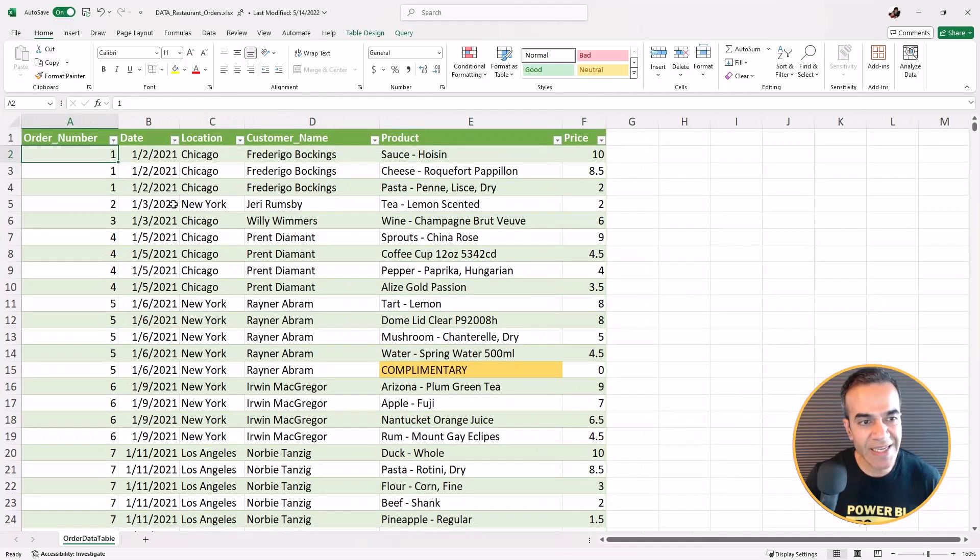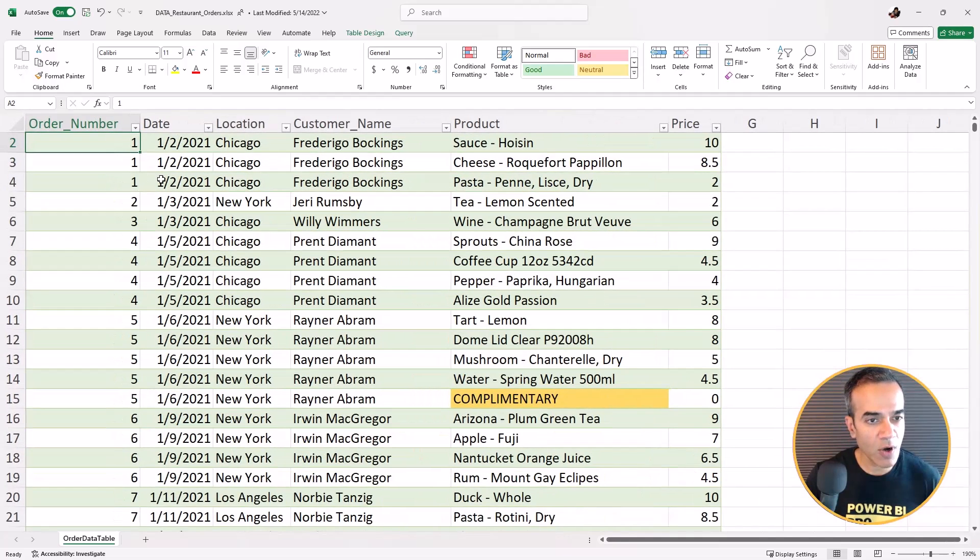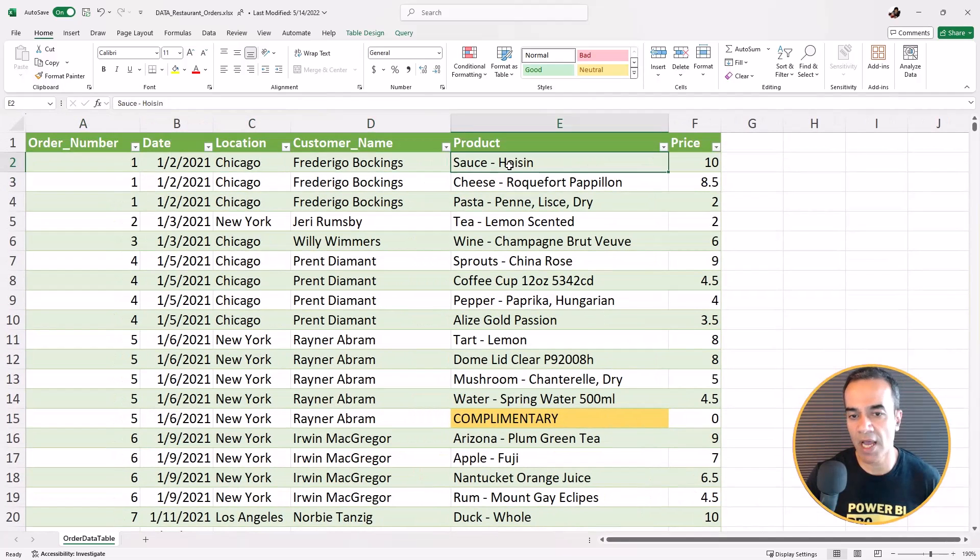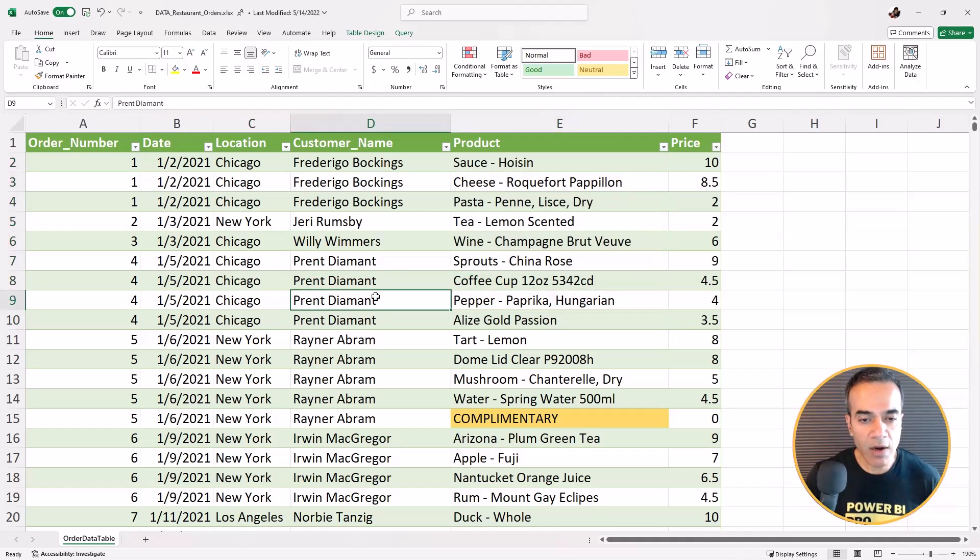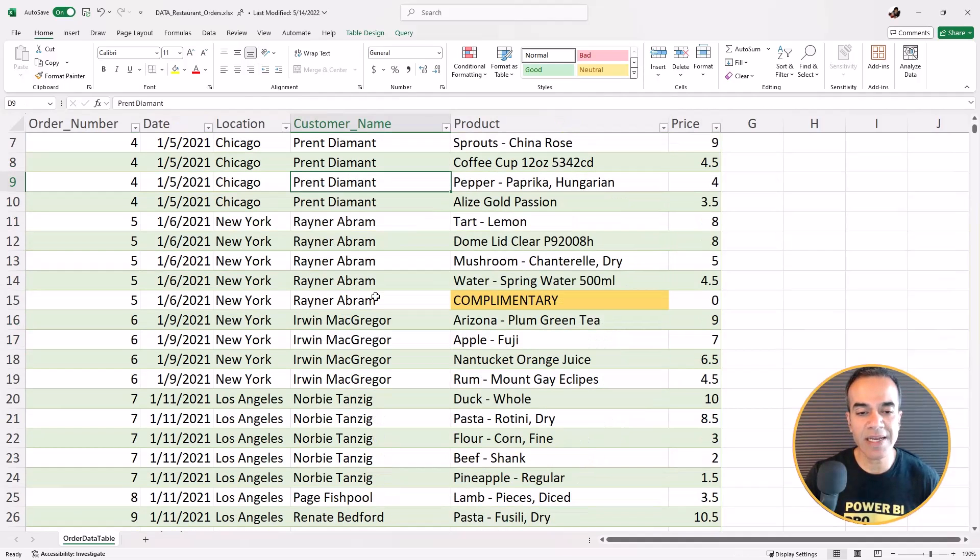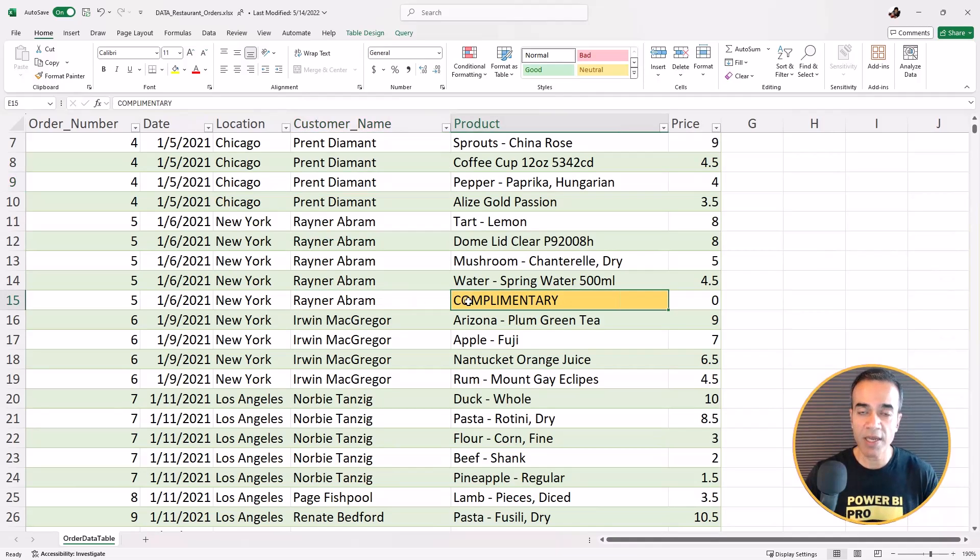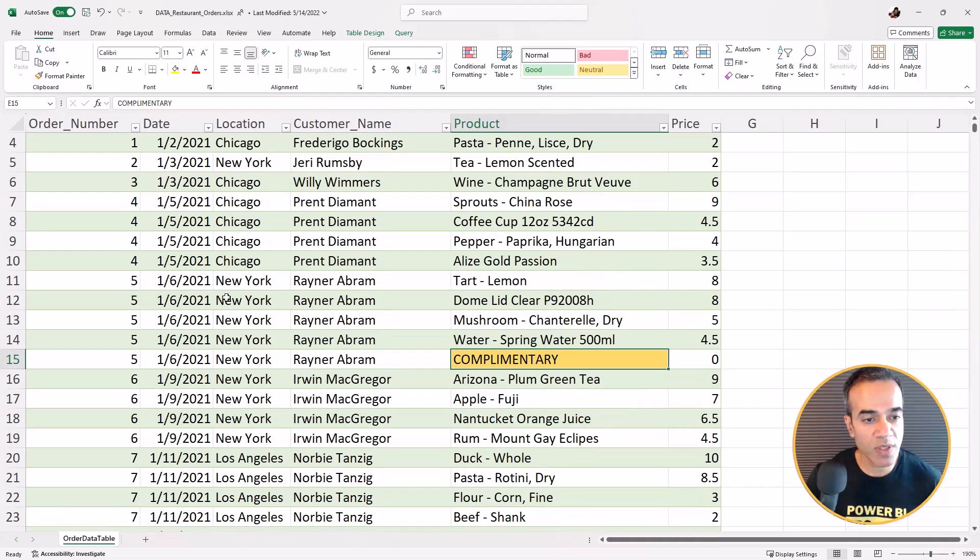This one is restaurant data and you can see it's got orders on a specific date, location, the customer name and what they ordered. Now the interesting thing here is that some orders are made complimentary, and this is how it is being recorded in the system.